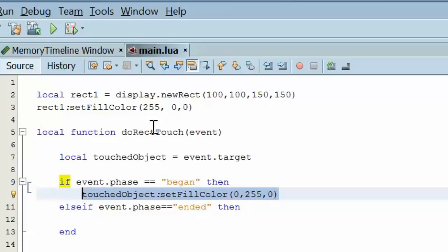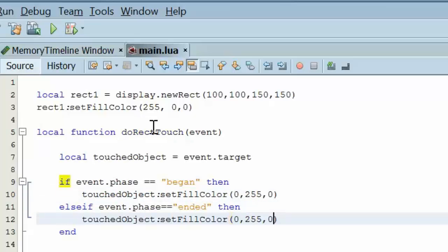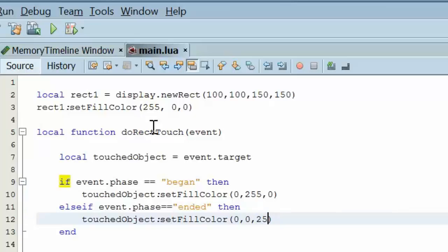And if the finger was lifted off the screen, then we're going to change that to blue. So, let's go ahead and try it now.